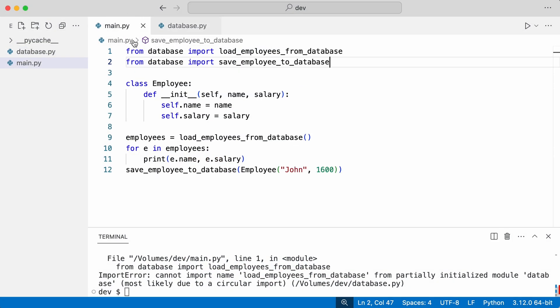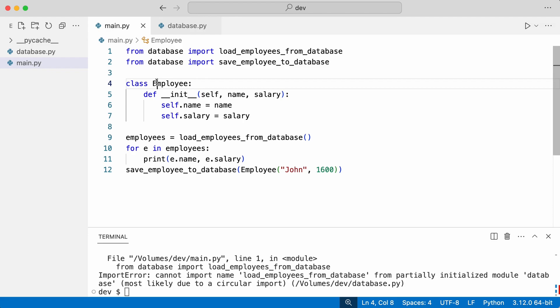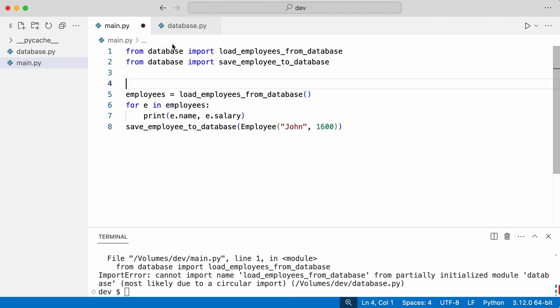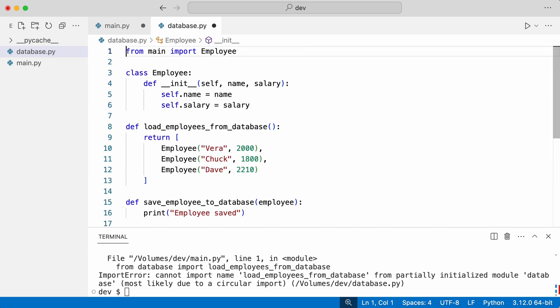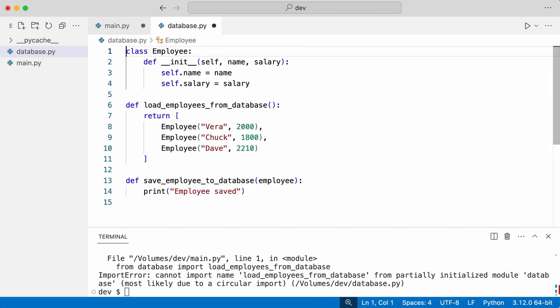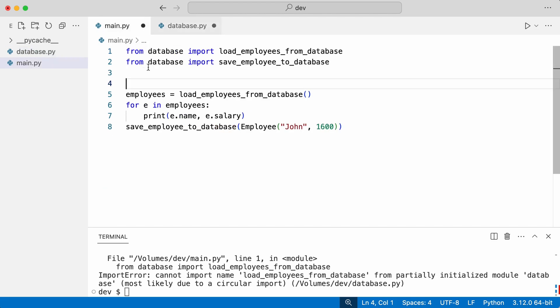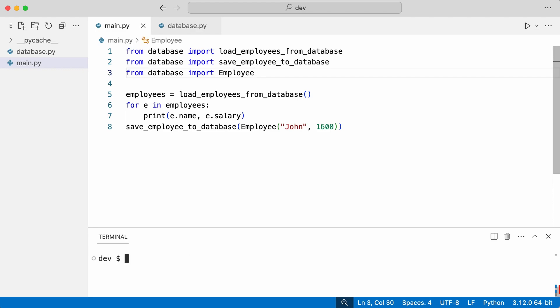A quick solution is to move the employee class to the database module. I import employee in main and try again. That works.